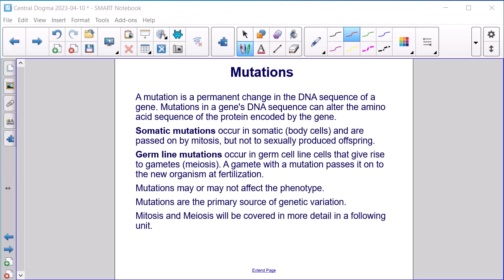Mutations. A mutation is a permanent change in the DNA sequence of a gene. Mutations in a gene's DNA sequence can alter the amino acid sequence of the protein encoded by the gene. Somatic mutations occur in somatic body cells and are passed on by mitosis, but not to sexually produced offspring. Germ line mutations occur in germ cell line cells that give rise to gametes via meiosis — a gamete with a mutation passes it on to the new organism at fertilization. Mutations may or may not affect the phenotype, and are the primary source of genetic variation. Mitosis and meiosis will be covered in more detail in a following unit.